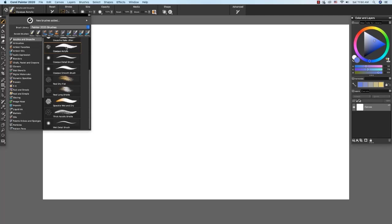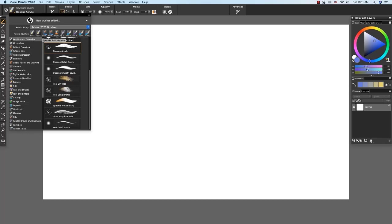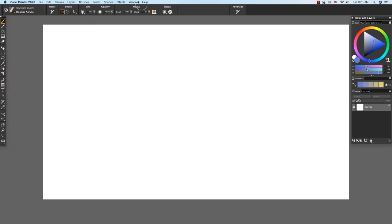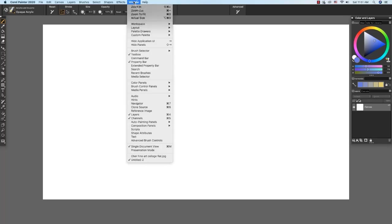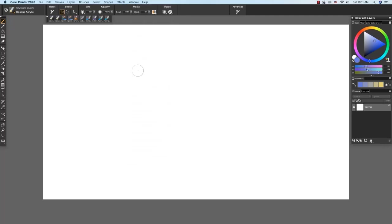While we have the brush selector and Painter 2020 brushes library open, I want to point out an important feature here in the brush selector. You see here recent brushes. You're able to click on any one of these and go back to a brush that you recently painted with. And the recent brushes are also available in a little panel underneath the window menu. Window recent brushes. So we can set it up to have it along the top of our image if we so choose.